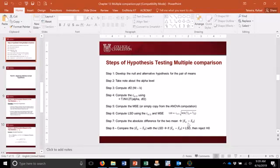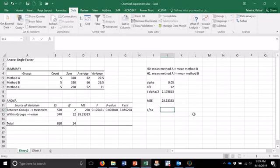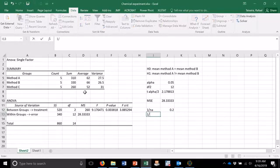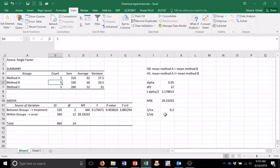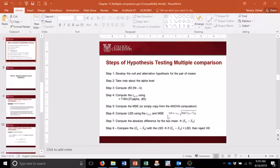Going back to the formula, I have the MSE. Now I have to compute 1 divided by the sample size of group 1 plus 1 divided by the sample size of group 2. The sample size for group A is 5, so it's equal to 1 divided by 5. For method B, the sample size is also 5, so 1 divided by 5. Now I sum them: 1/nA plus 1/nB.